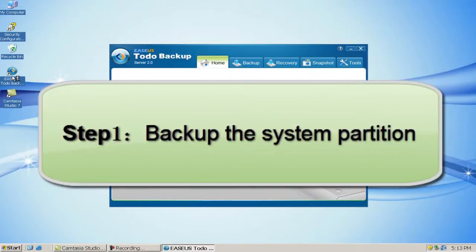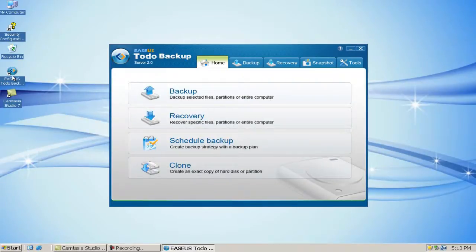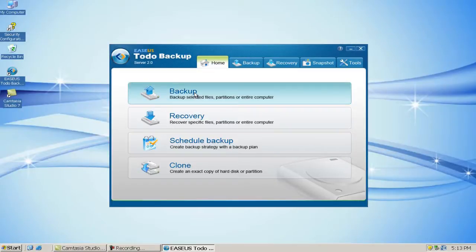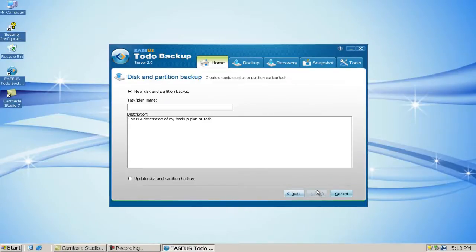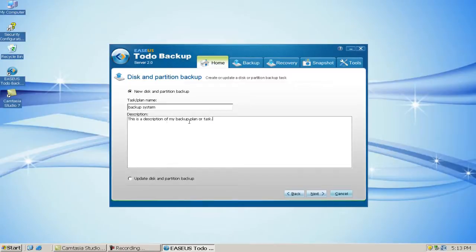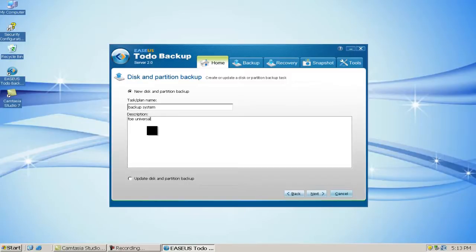Step 1: Backup the system partition. Click Backup in the main interface and choose Disk and Partition Backup. Click Next. Create a name for the new partition backup. You can also write a description about this image.